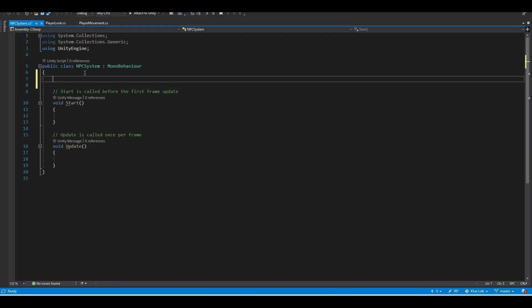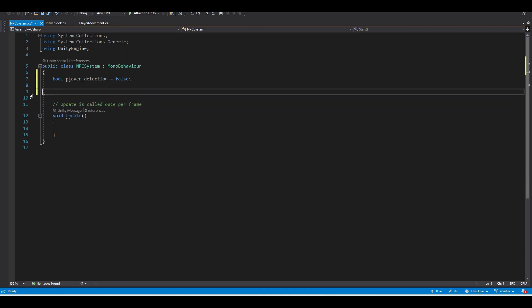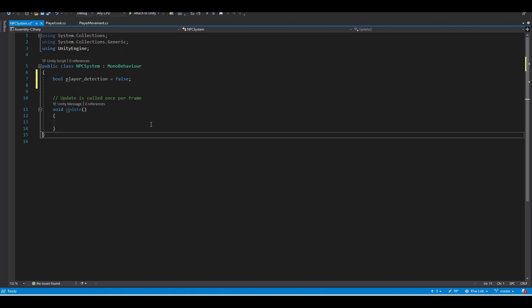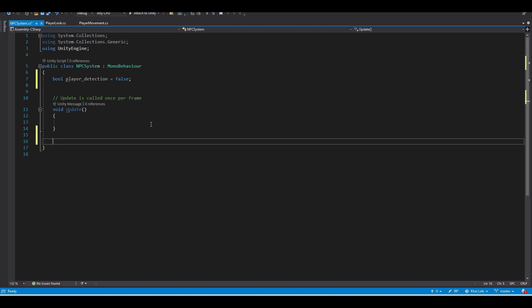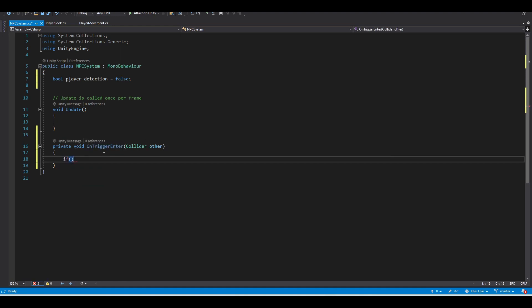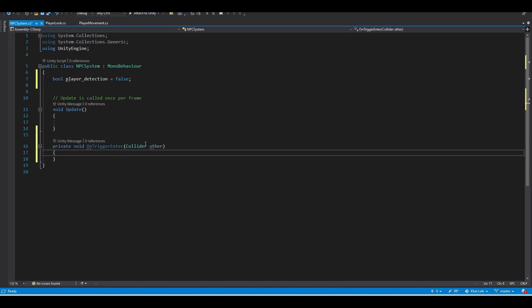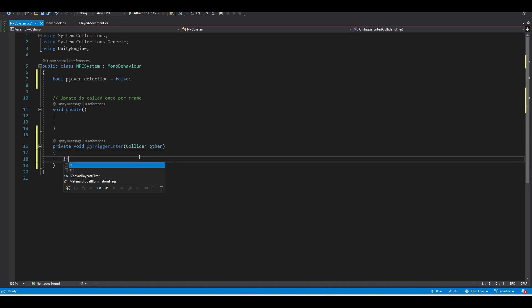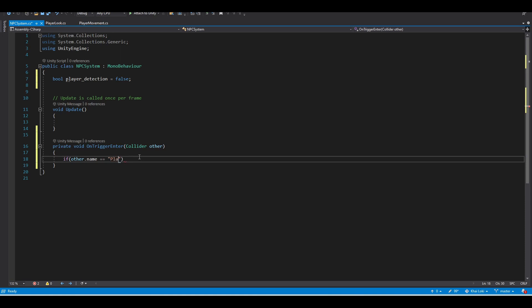And after that, go to our script and create a variable called playerDetection. So using the onTrigger method and the detection we get, which is from the variable right here, we can get the name of the collider which we want is the player collider. And if it's true, then we want our player detection also true.